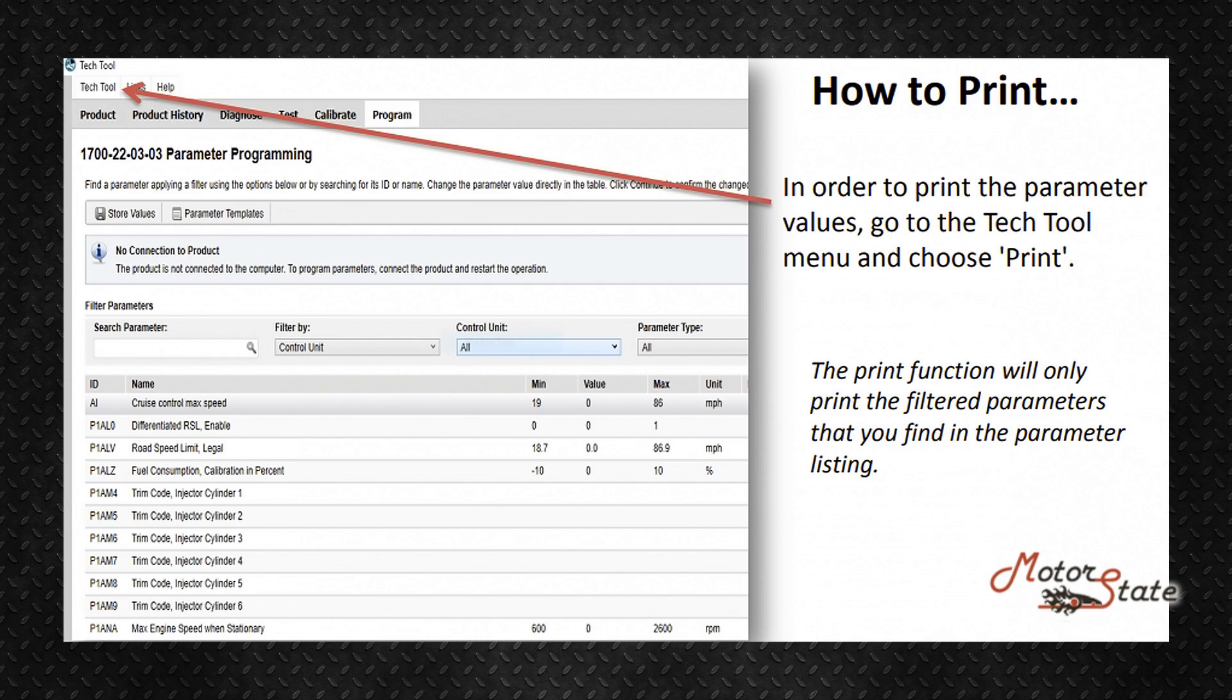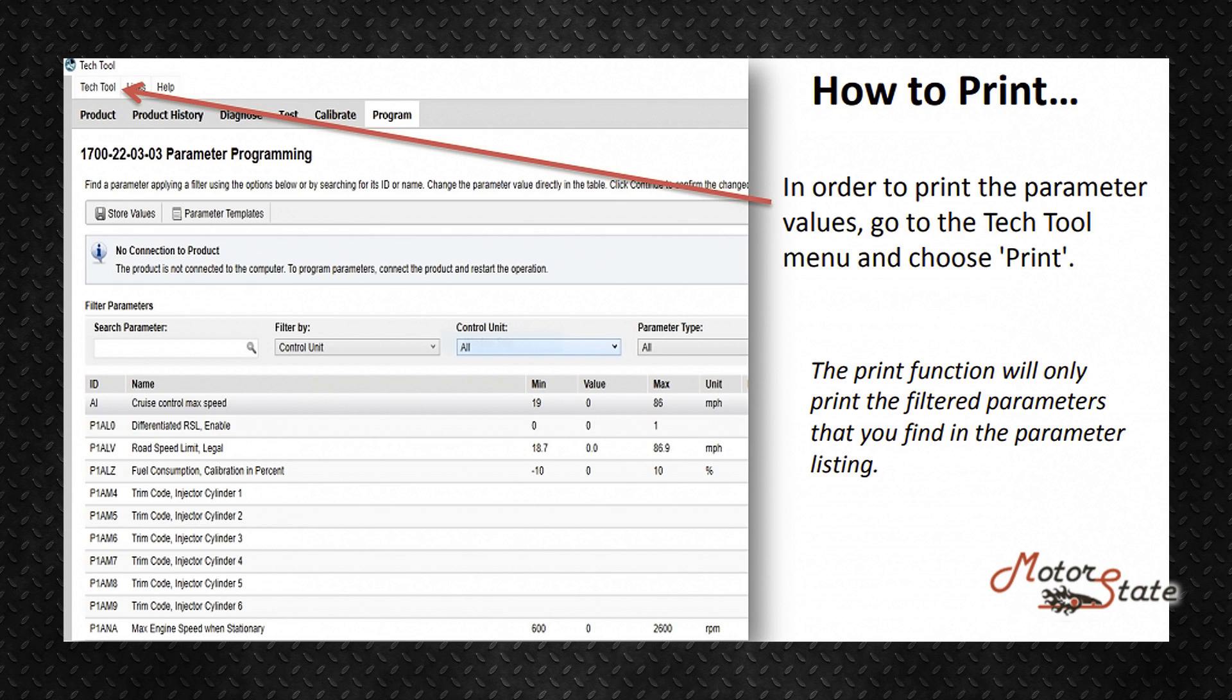How to print: In order to print the parameter values, go to the Touch Tool menu and choose Print. The print function will only print the filtered parameters that you find in the parameter listing.